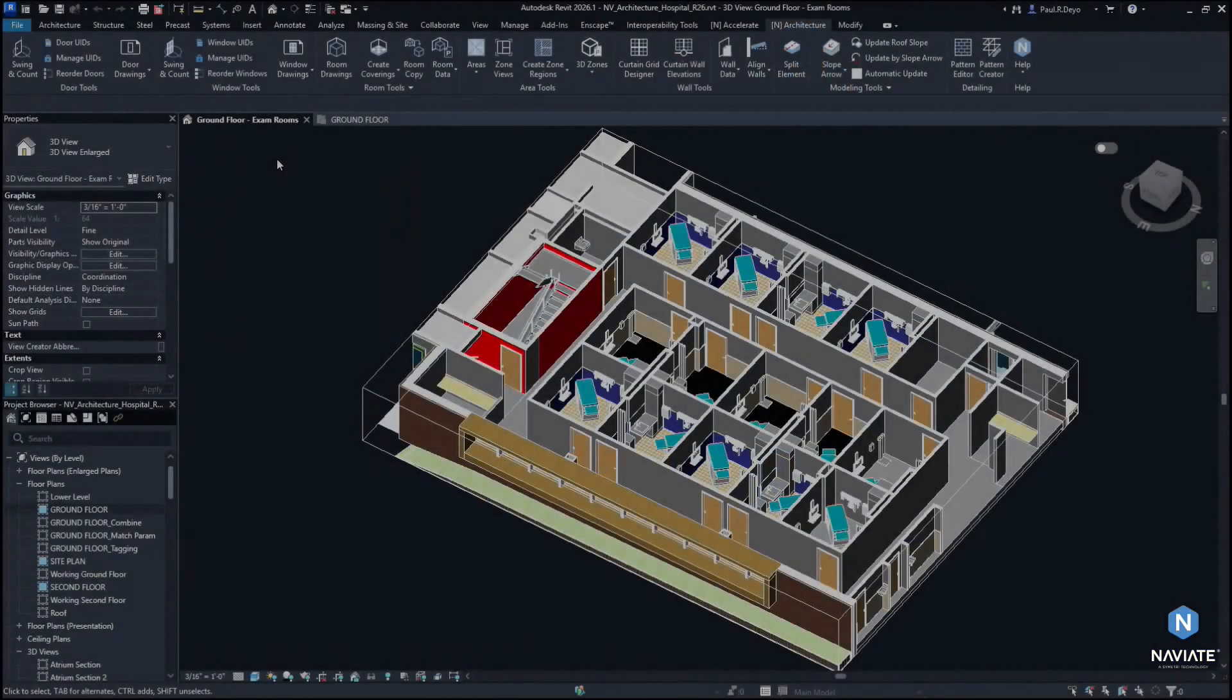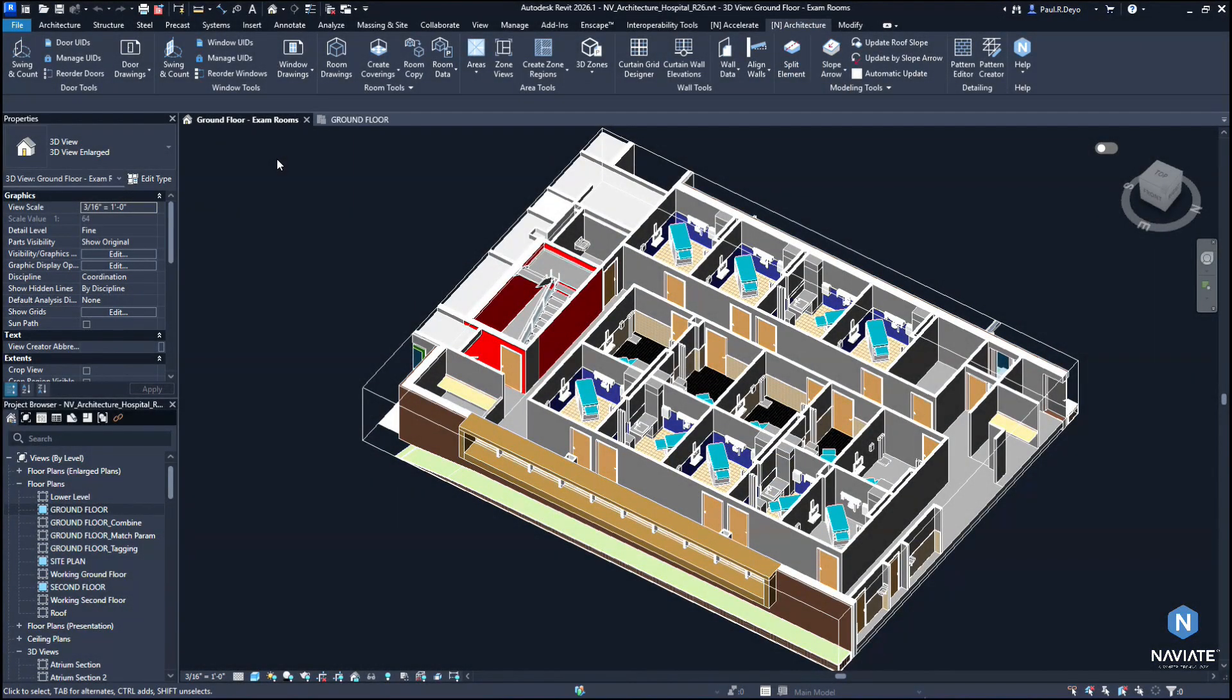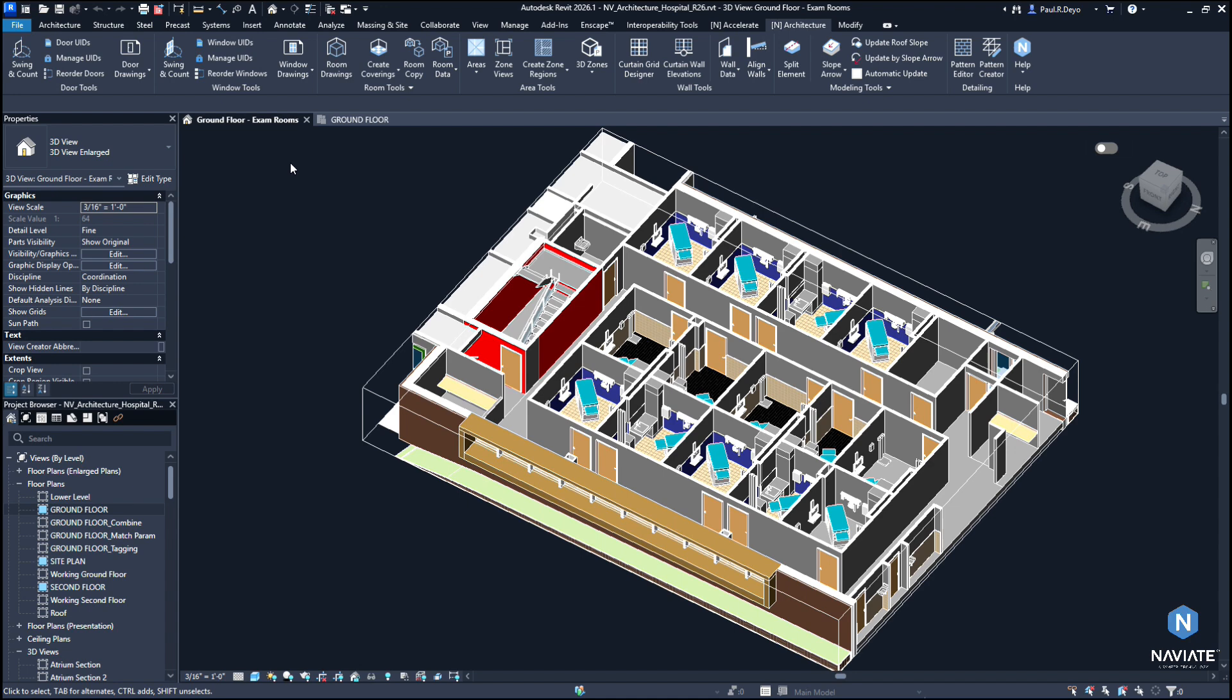Now that we've reviewed the changes that we've made to the Naviate Architecture ribbon, let's take a look at some of the other feature improvements we've made in this release. Starting with updates that we've made to the Manage Coverings feature. In this release, we've updated the Manage Coverings feature to allow users to actually change the coverings that they've already created using the Create Coverings feature within their rooms.